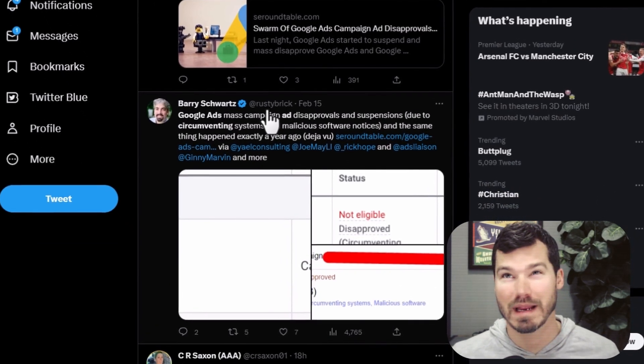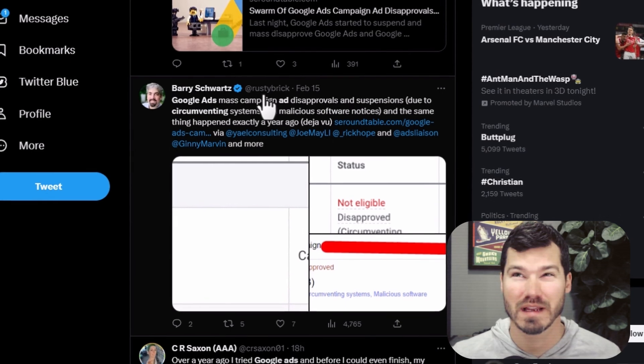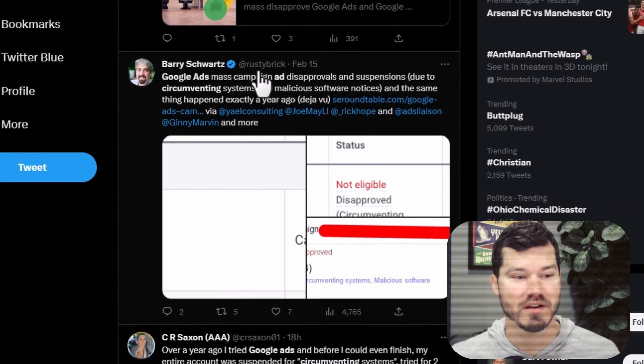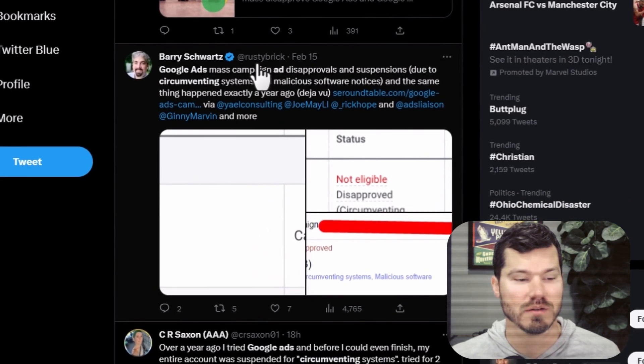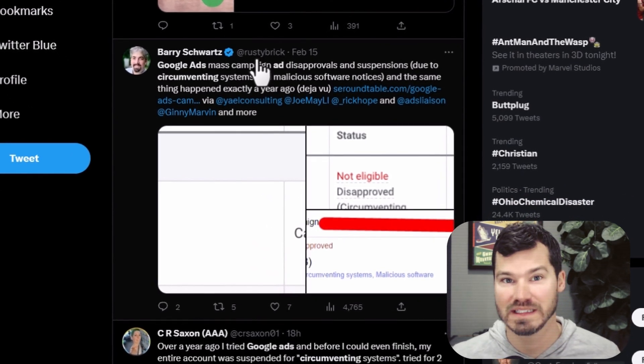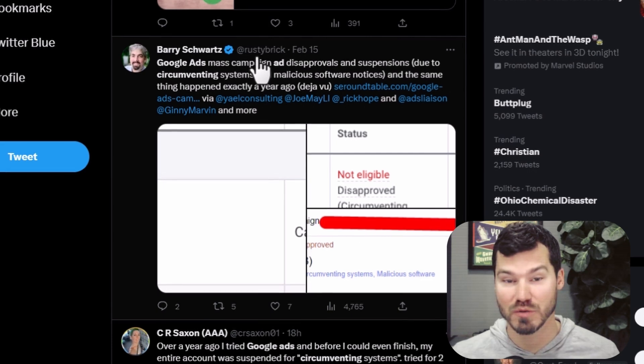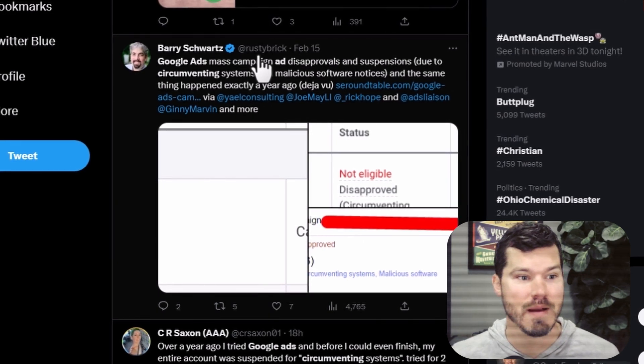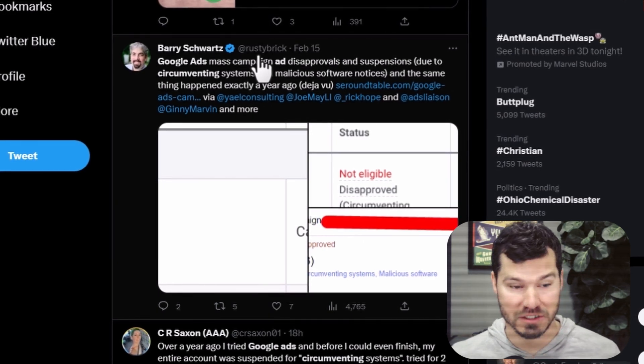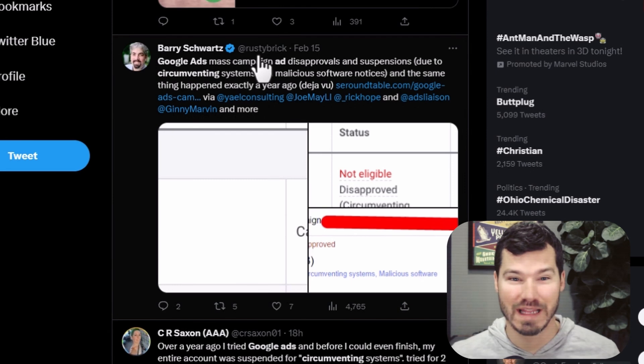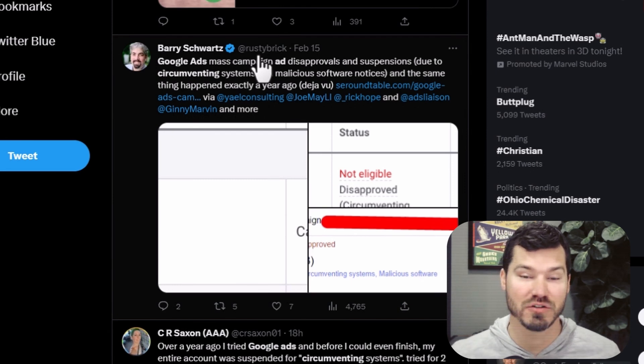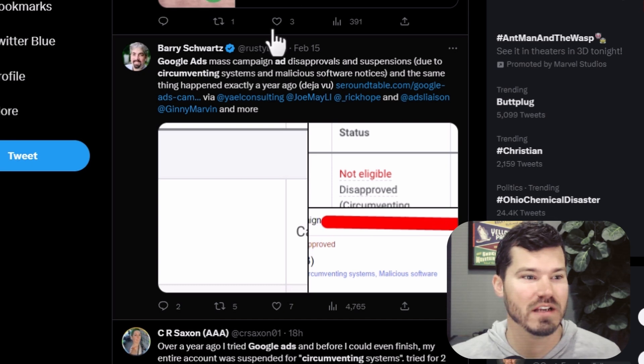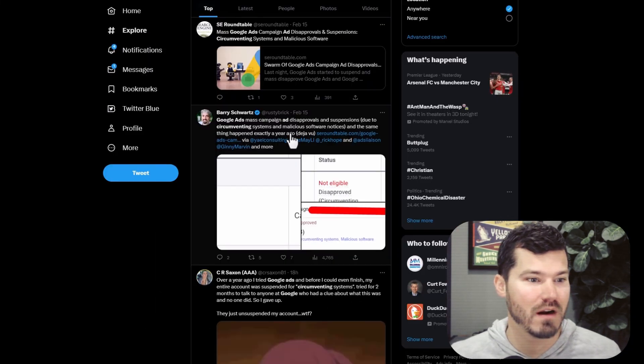In my accounts, I probably had 30 accounts where I got a notice within a few hours that they were disapproved for these same two policies, circumventing systems and malicious software. I don't think this is related to this account, but it is interesting because it's the same two policies that for whatever reason they're having an issue with.